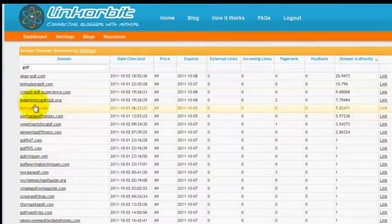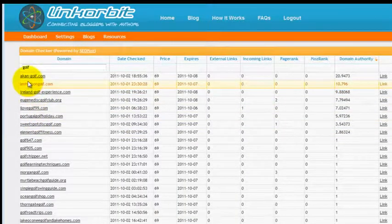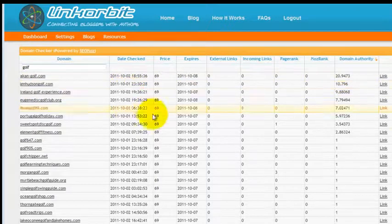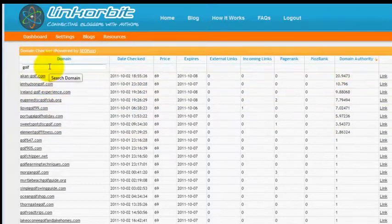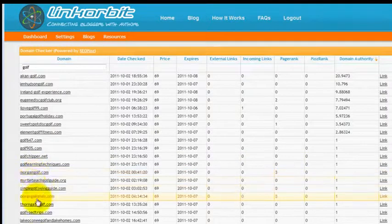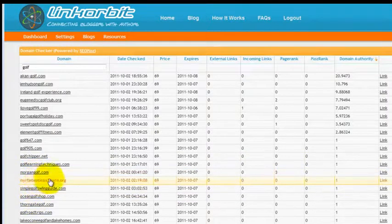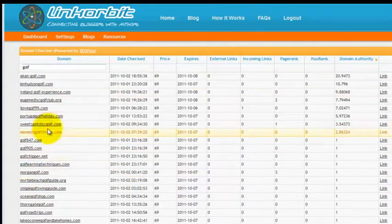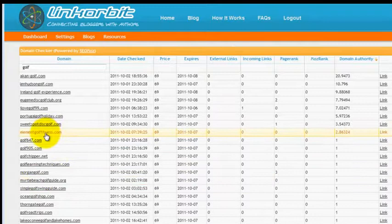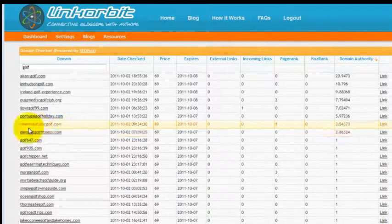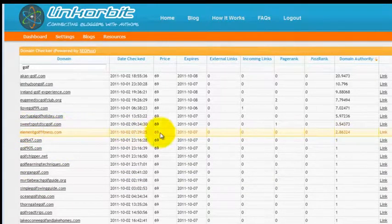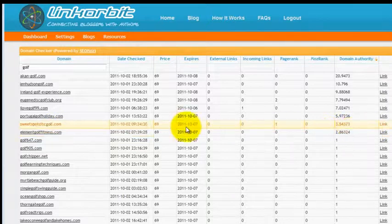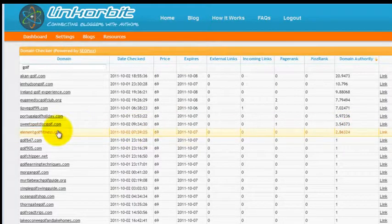When looking for a good domain, you want to only focus on the relevant results. If you're looking for golf fitness, you're going to want to avoid something like Myrtle Beach Golf Guide because it's just not specific enough. But if you have something like Element Golf Fitness, which is a domain that you see here, which also has a good domain authority, it would be a good fit for a blog.